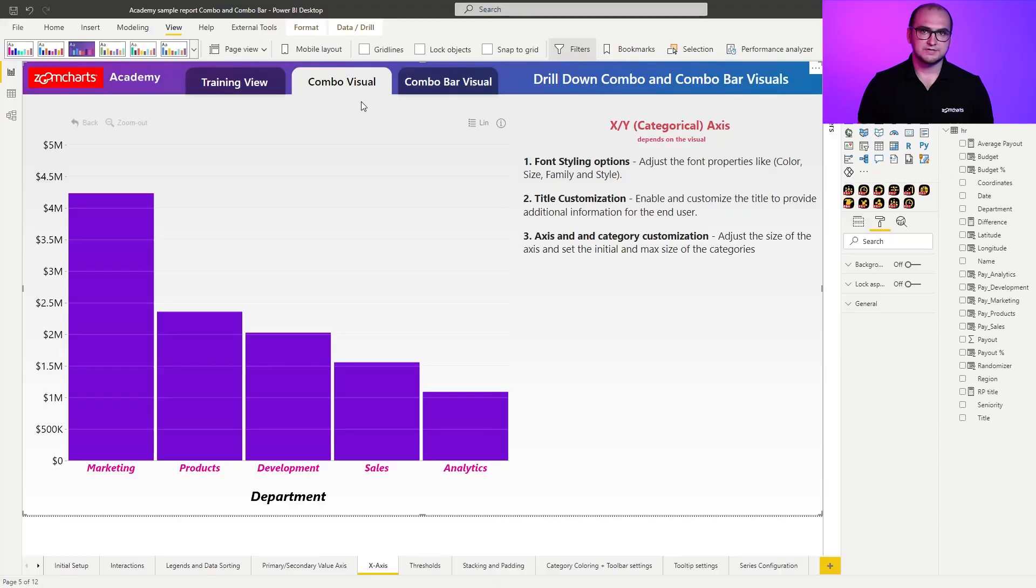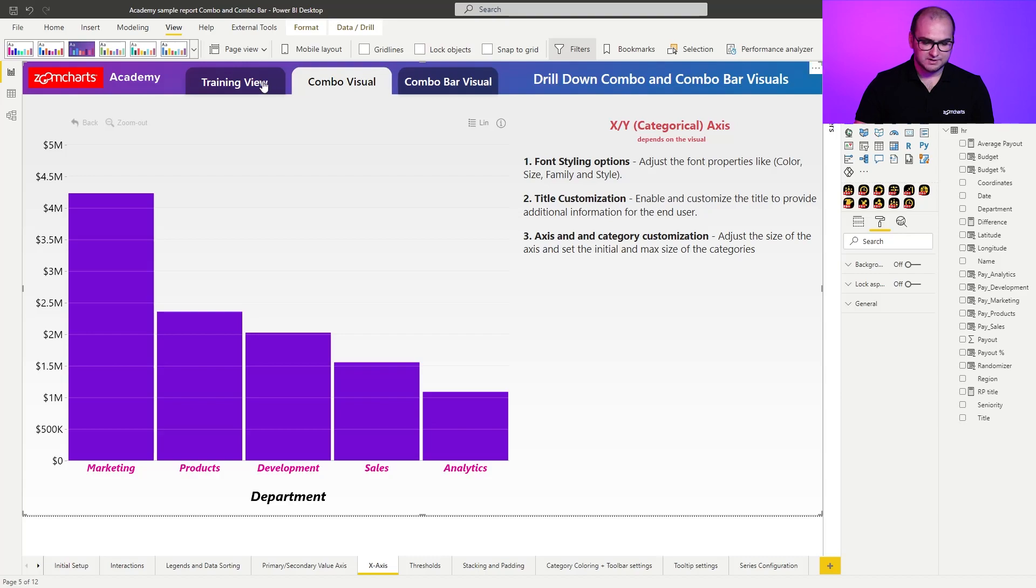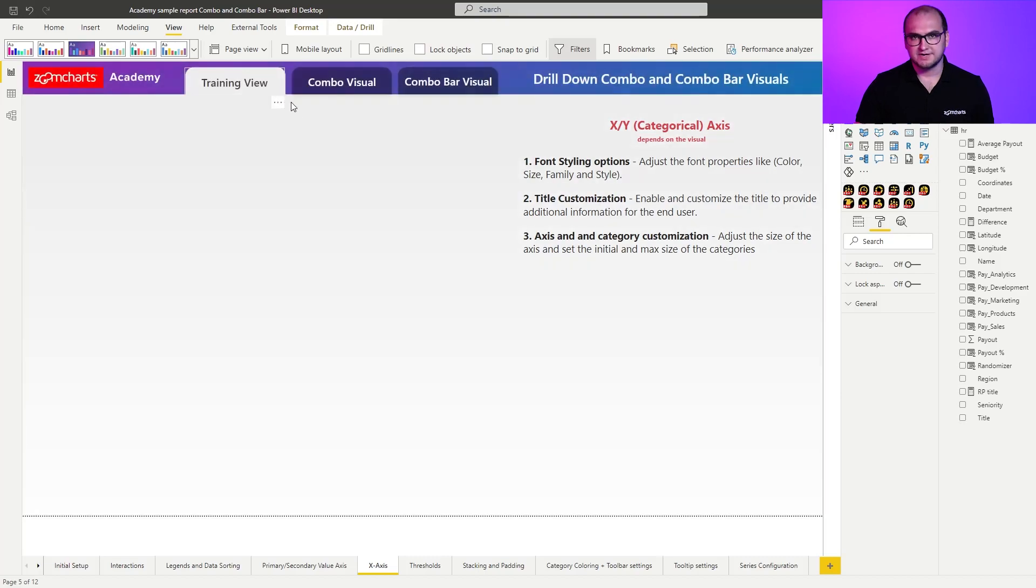Alright everyone. Previously we covered the primary axis and the secondary axis. In this video, we're going to be going through the x-axis, which is the categorical axis for the combo chart. As always, you have your two views that you can go through with pre-built visuals, but we are going to be going through the training view to take it step by step.